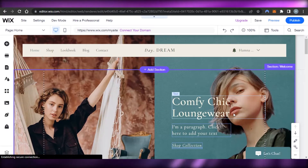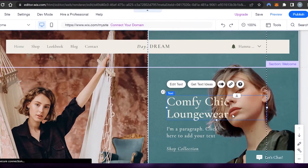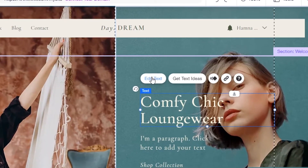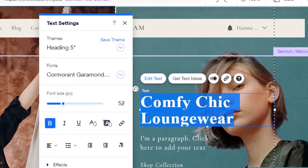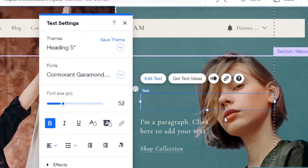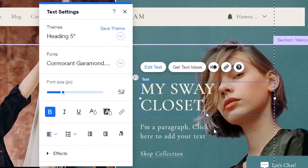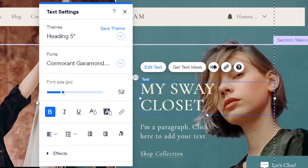We can customize the header — just select the option and customize the text as well. Let's add the name for our store. I've added the store name, and now I can add a tagline as well. When it comes to text on Wix, you will get options for themes, fonts, font sizes, and more.